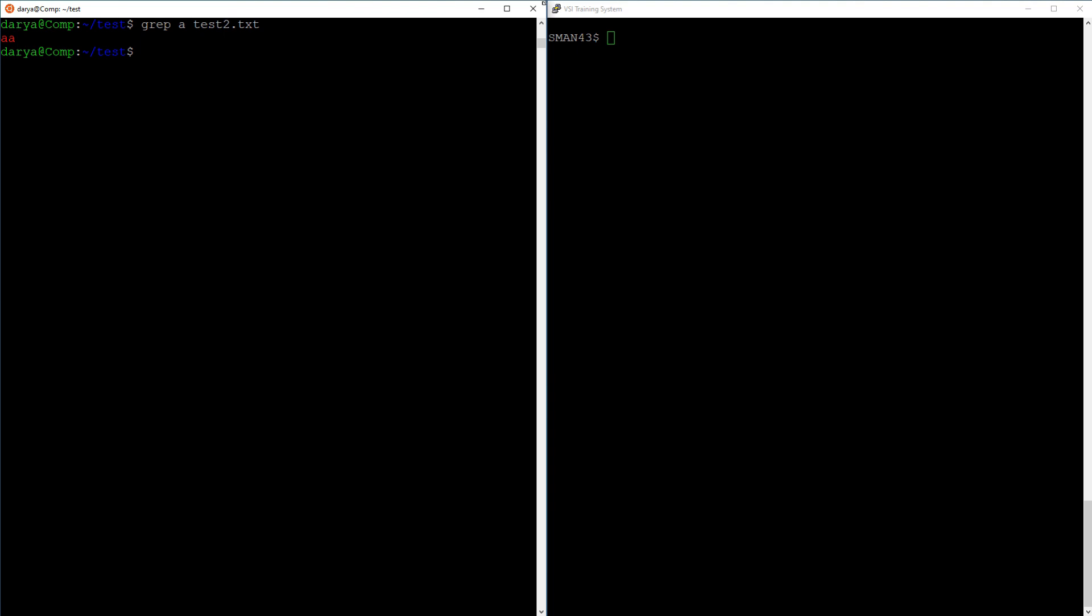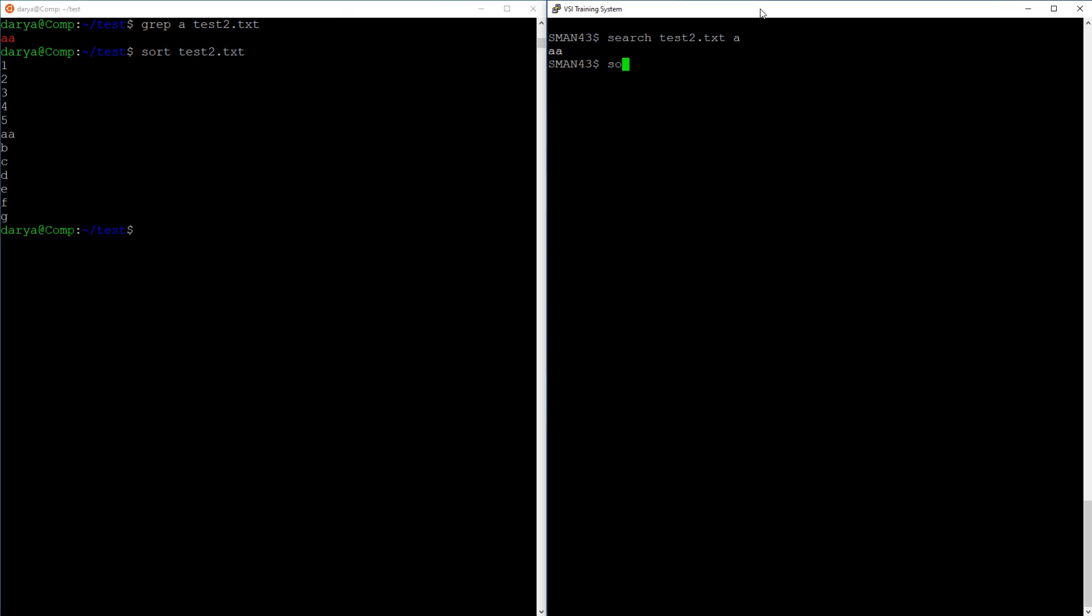The grep command in Linux is used to search files for a string. You can do the same in OpenVMS using the search command, mind that the order of parameters is different. Remember the first command in this tutorial that was the same for bash and dcl? Well, that was diff, which is differences in dcl, but diff works as well. Now it's time for the other similar command, it's sort. In both cases it sorts the lines of the file. In VMS you must specify where the output goes, the terminal in my case.